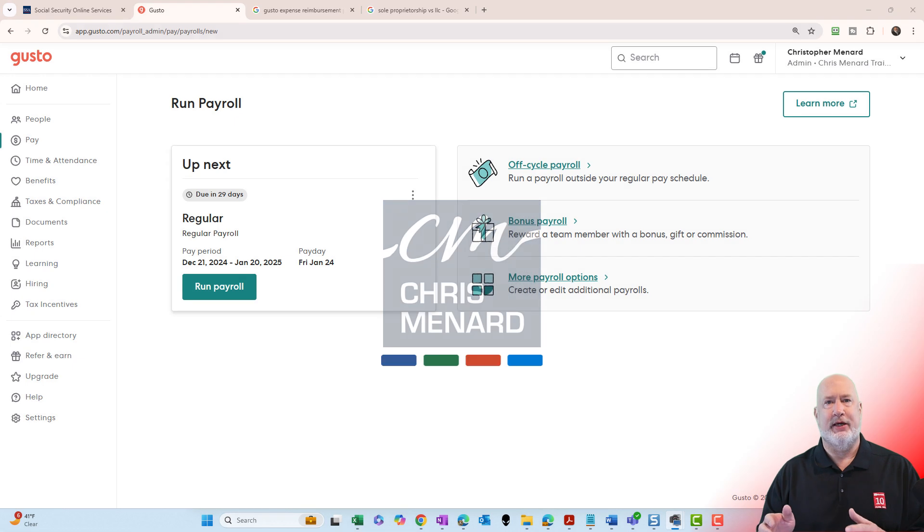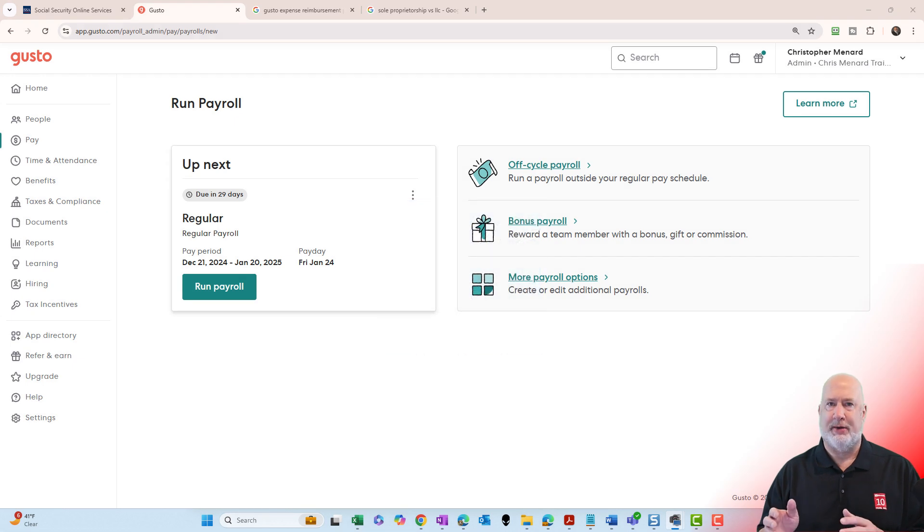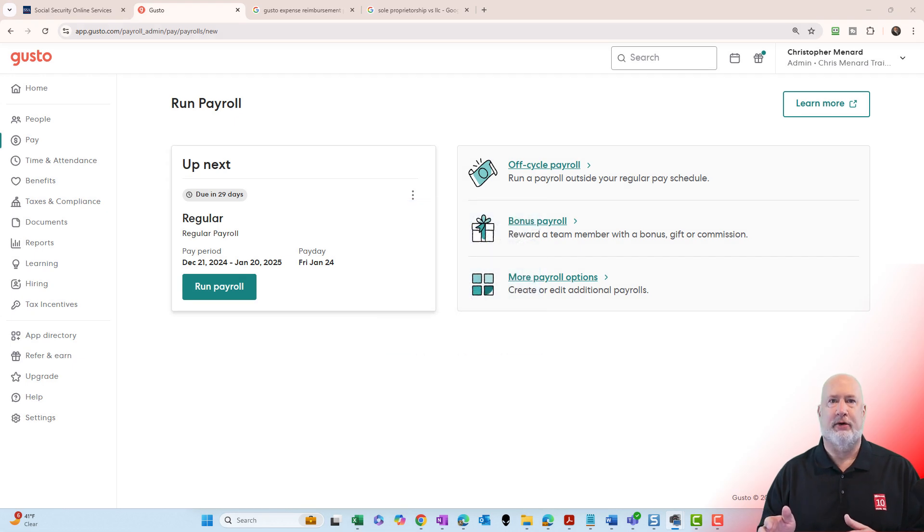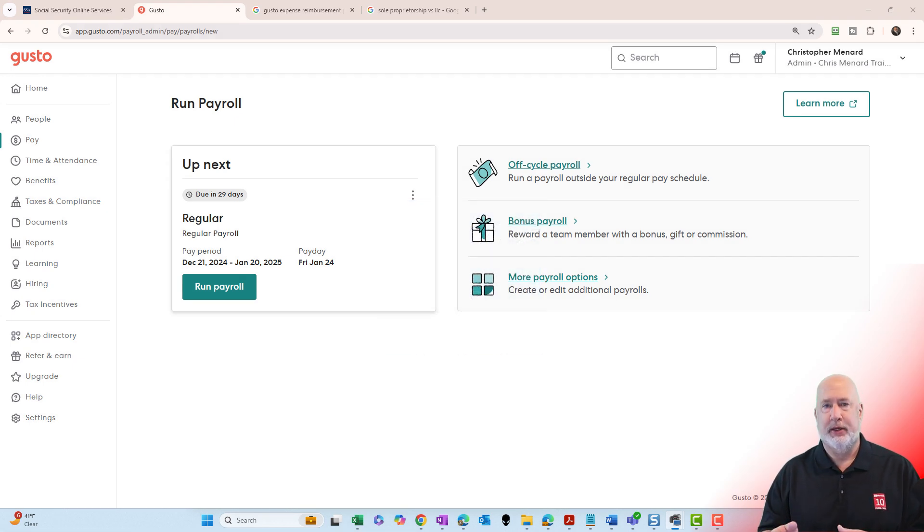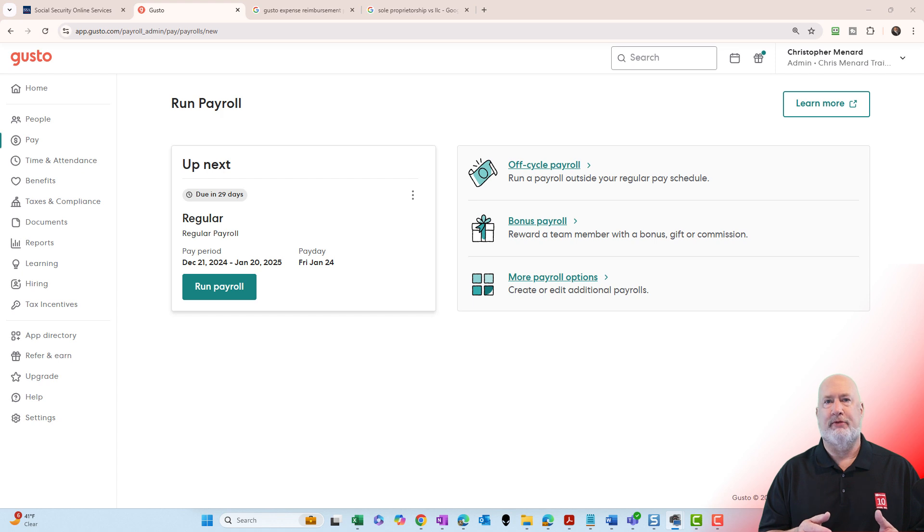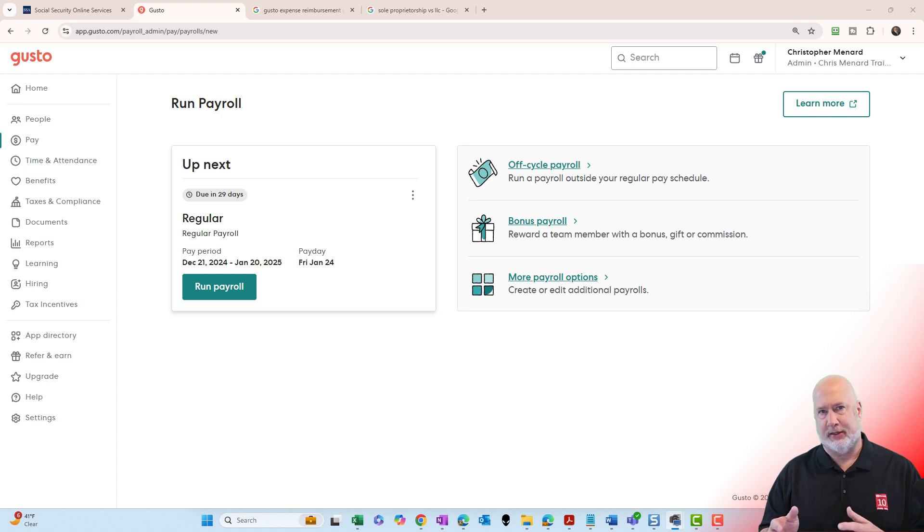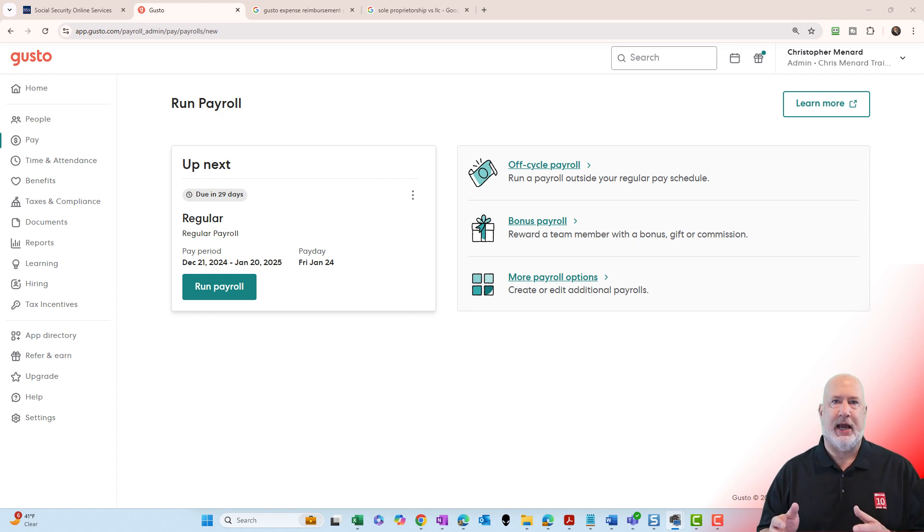I'm Chris Menard. Years ago, I had my YouTube channel. I was a sole proprietorship. I got to a certain income level where it was beneficial for me to become an LLC and I'm taxed as an S-corporation.